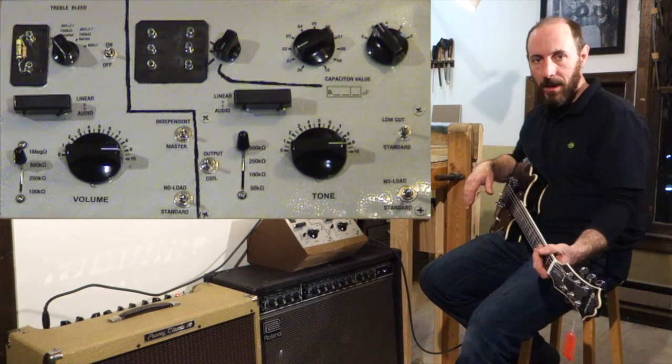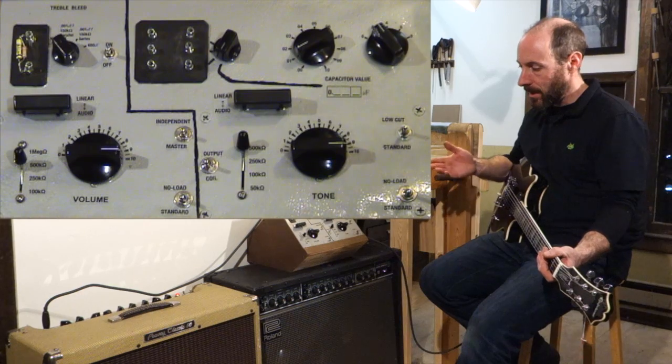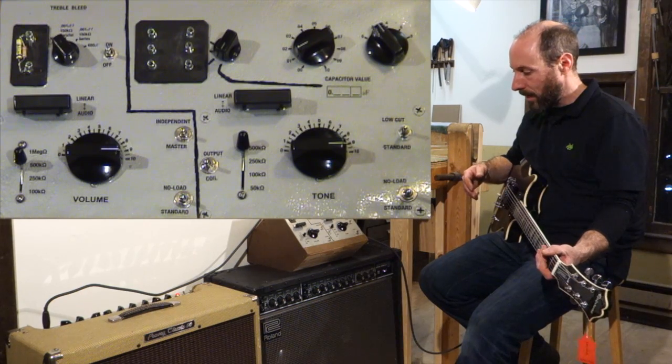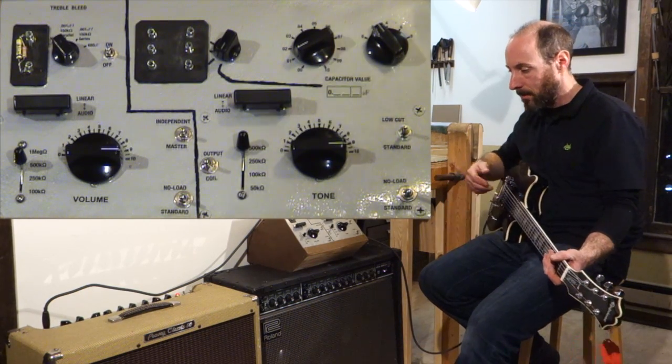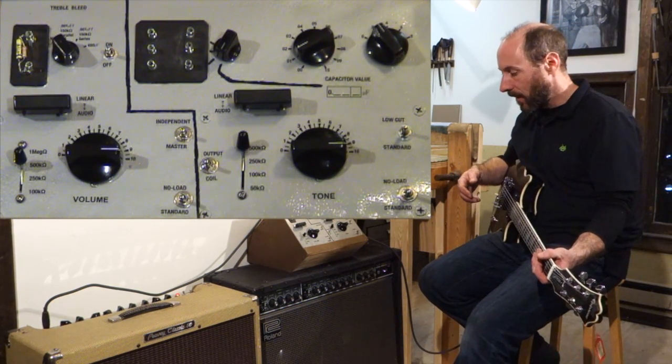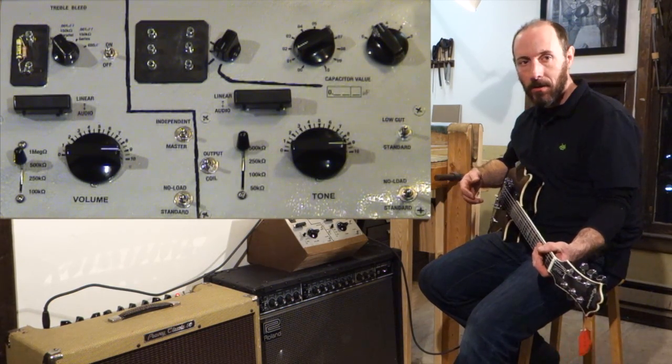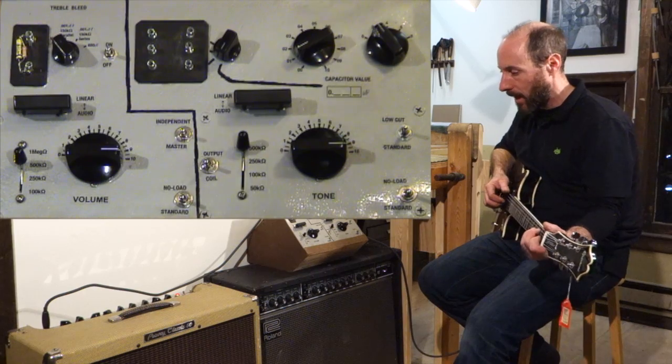Definitely makes a little bit of difference. Let's move up one step further and go up to a one meg volume and a no-load tone pot.